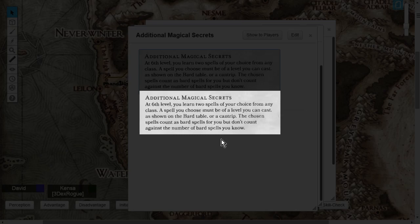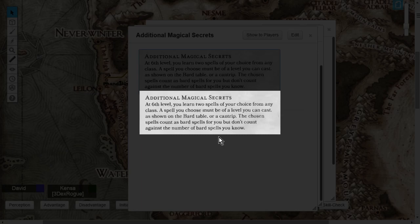Additional Magical Secrets is really nice. Magical Secrets is baseline Bard, and you'll get that at level 10. But those spells that you choose, they actually count as part of your spells known. Just remember that, and just don't get regular Magical Secrets confused with Additional Magical Secrets.